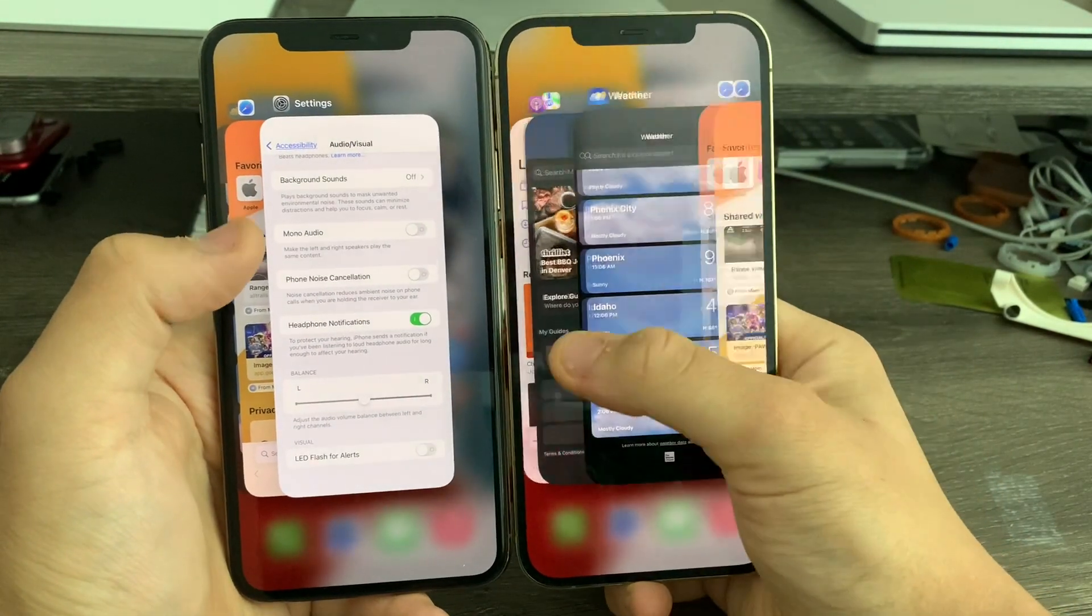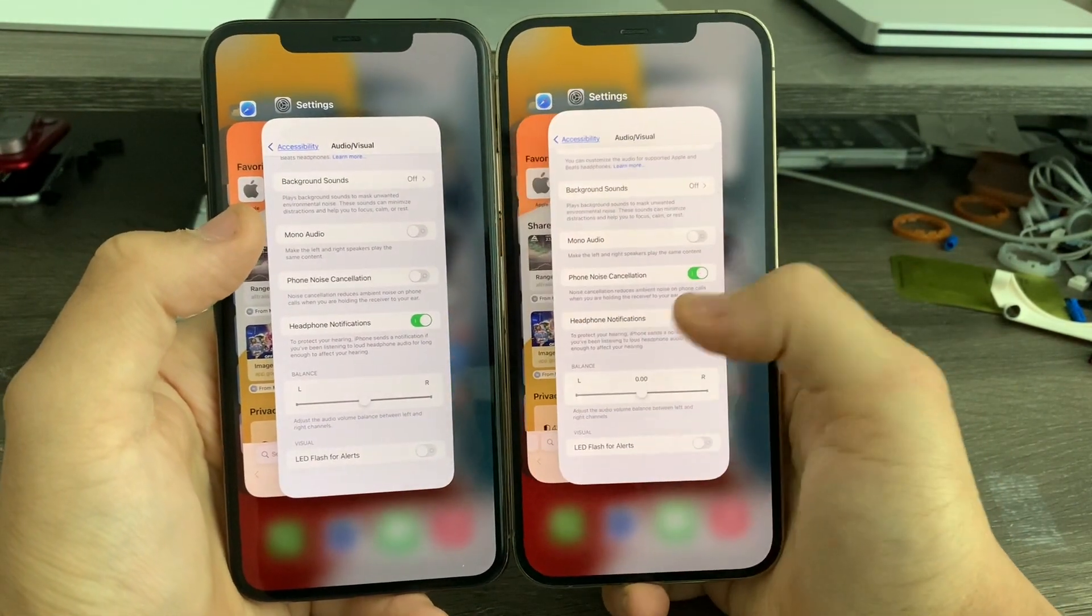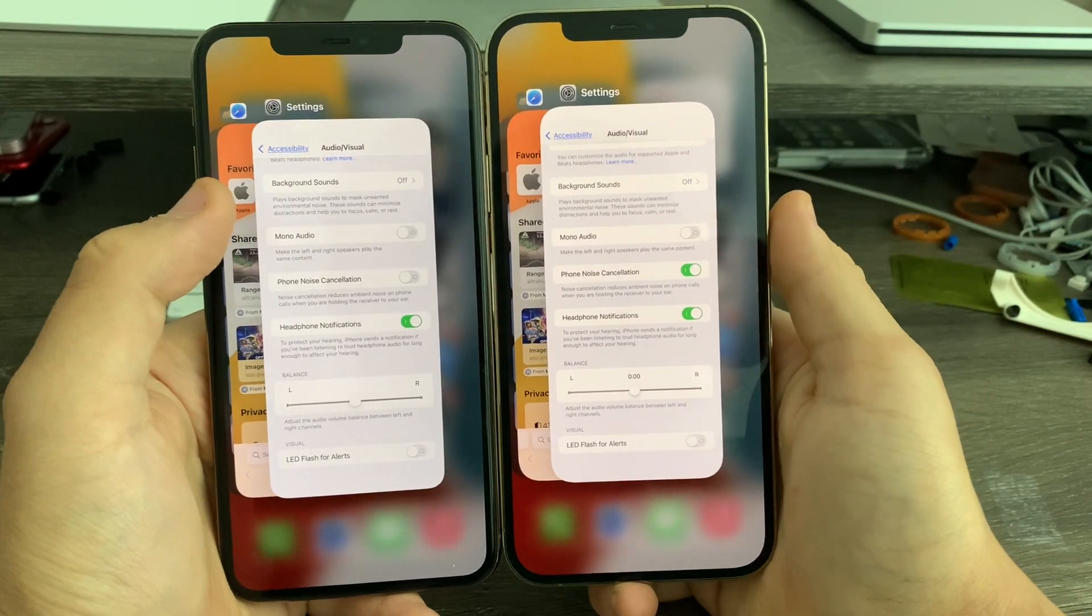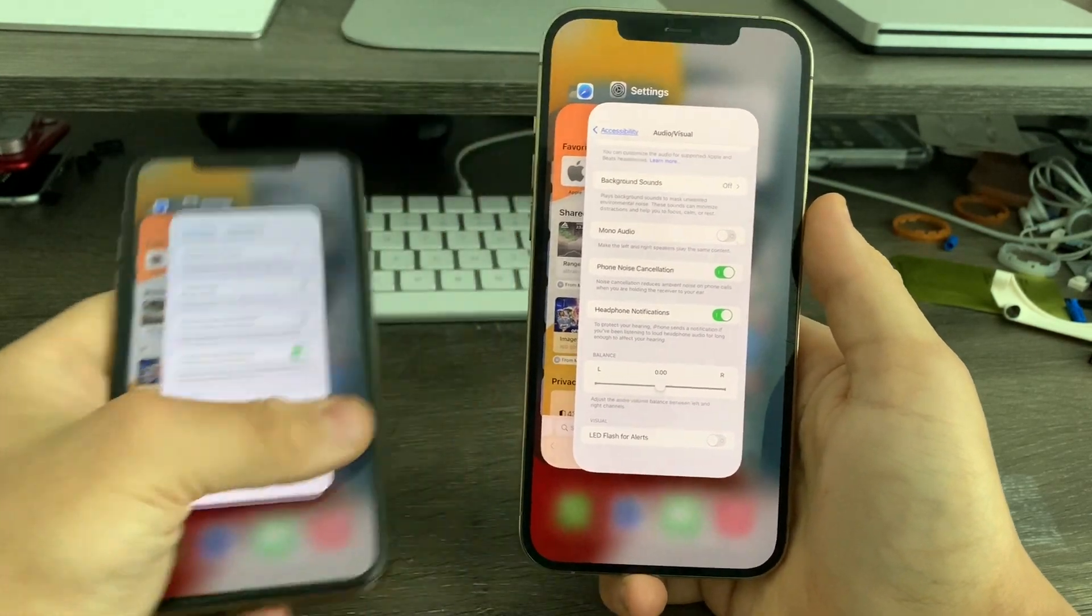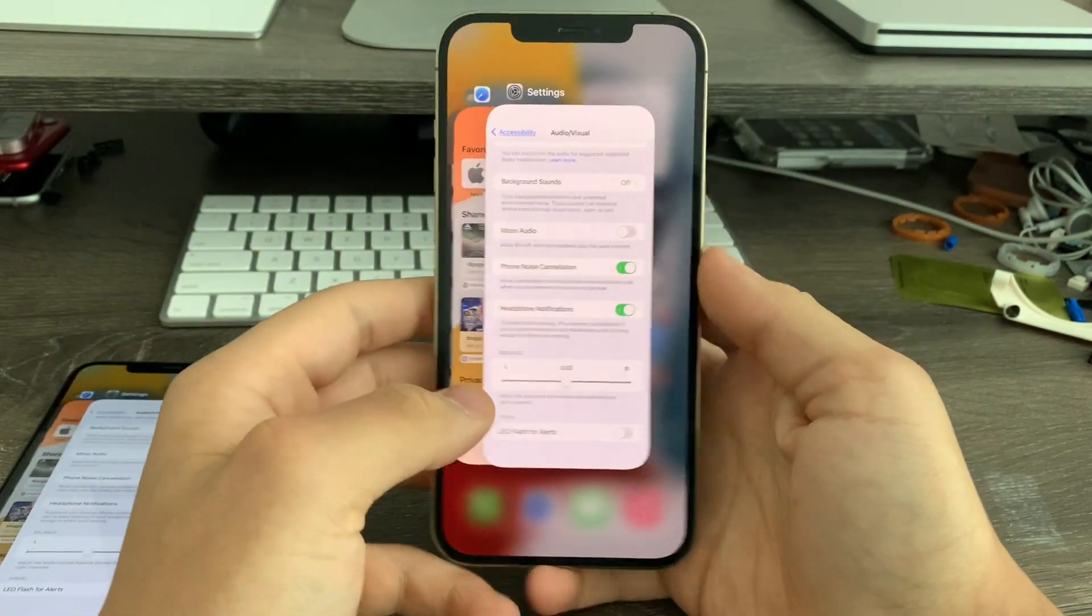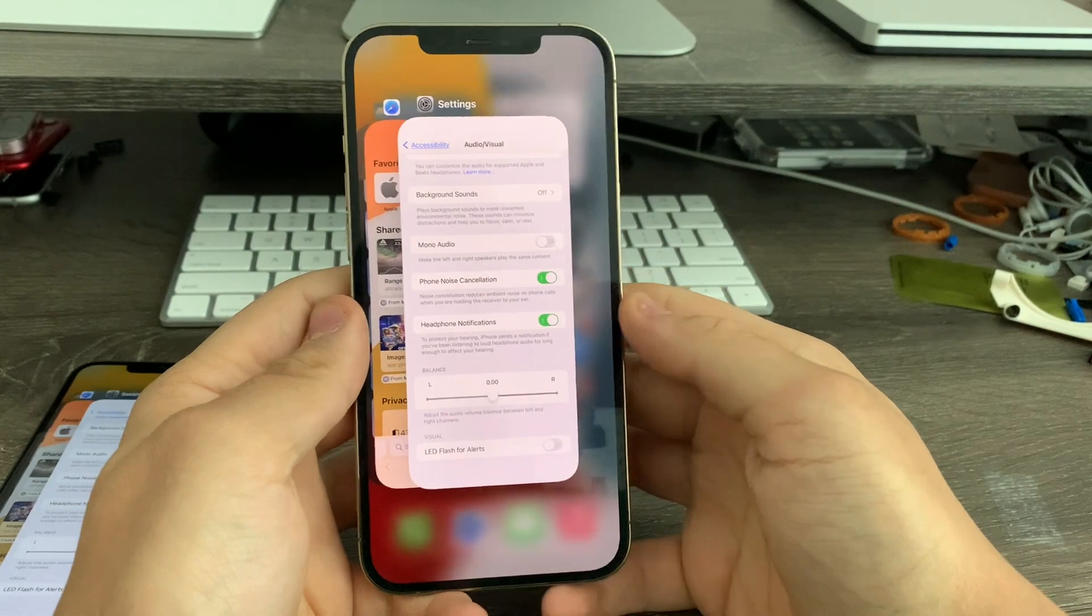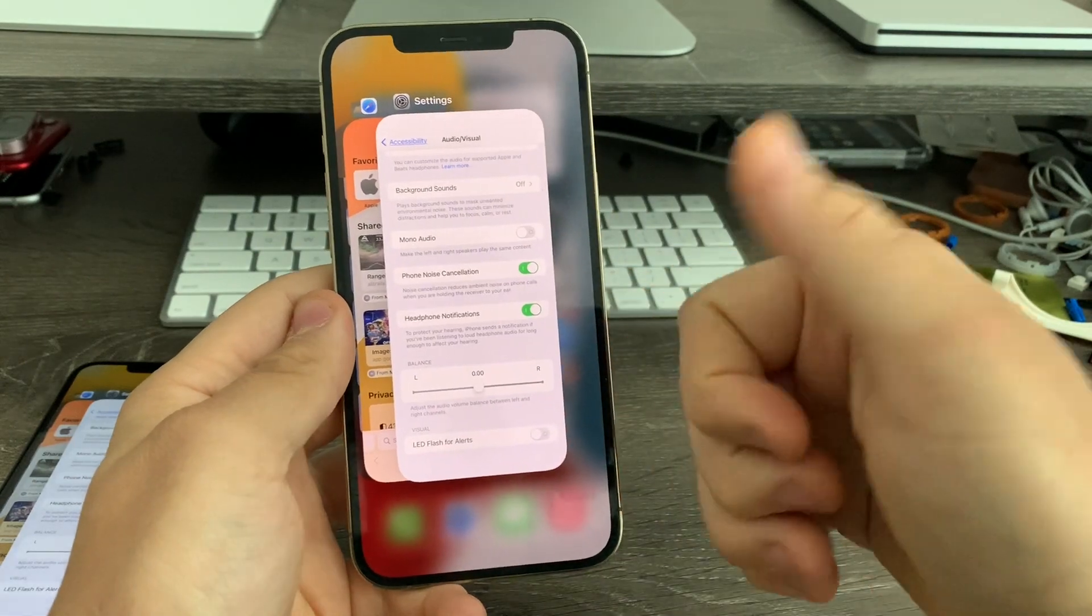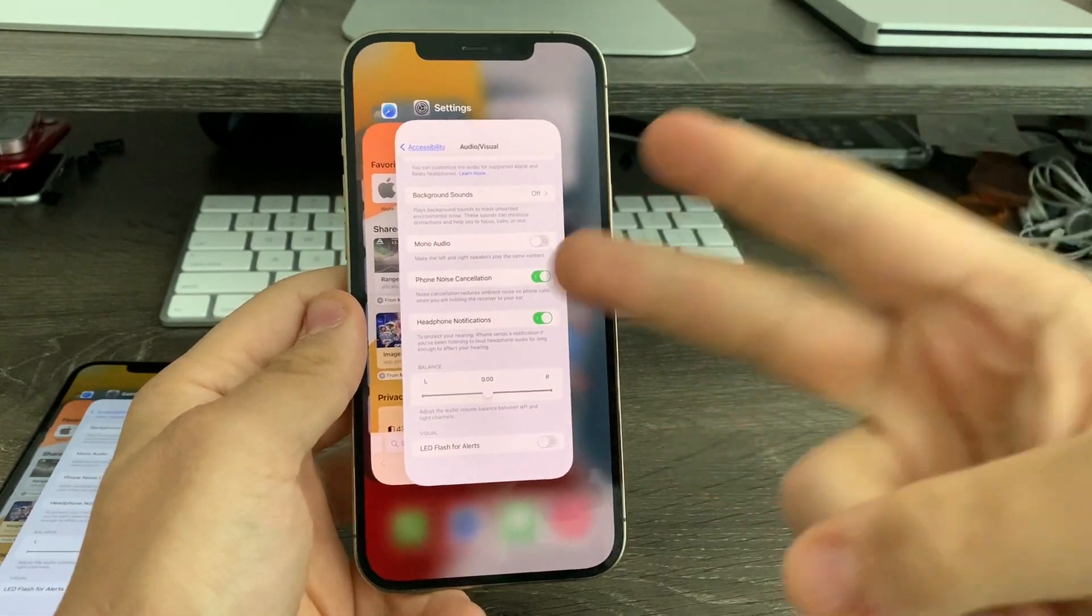So there's a smoother app switcher animation in 15.1. It's very hard to see, but it is there. That's pretty much it for this video. If you liked this video, give it a thumbs up. See you in the next video. Peace out.